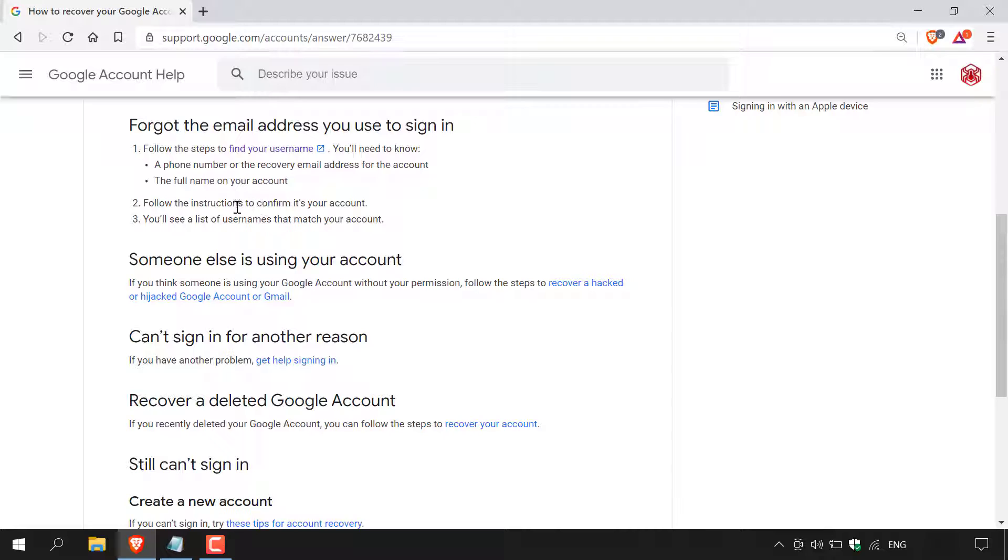Step two, follow the instructions to confirm it to your account. Step three, you'll see a list of usernames that match your account. All right, guys, that pretty much concludes the three steps. Let's take you through on how to do this.